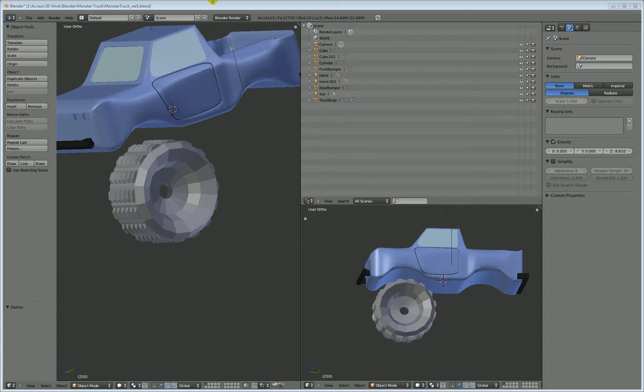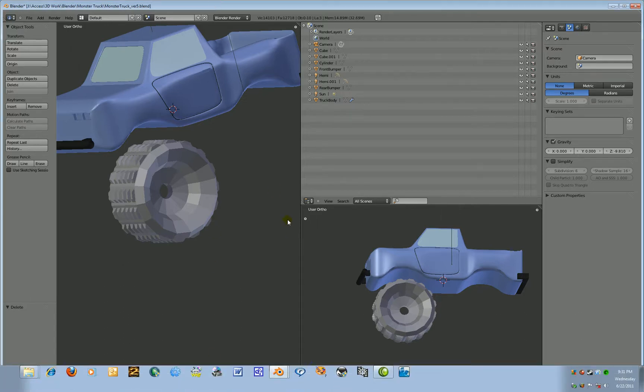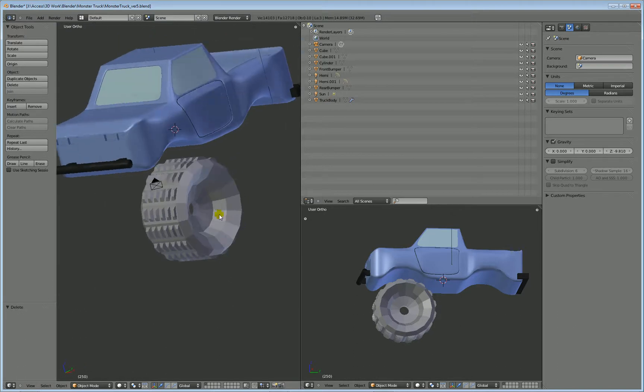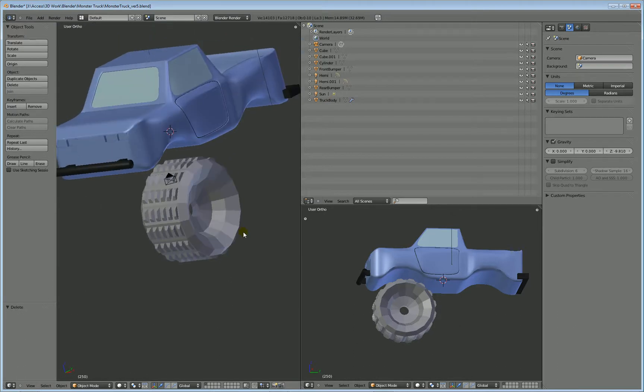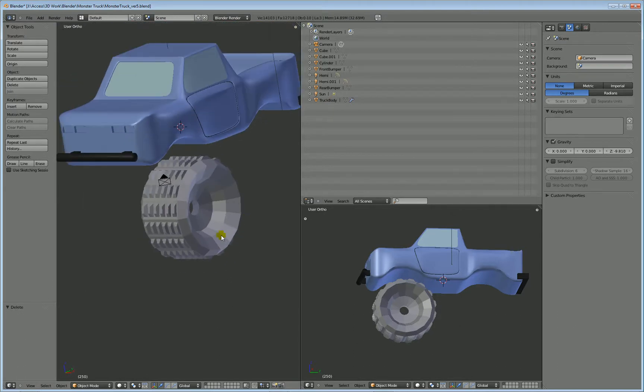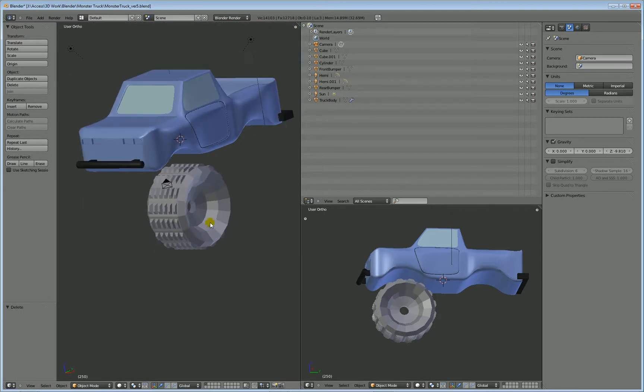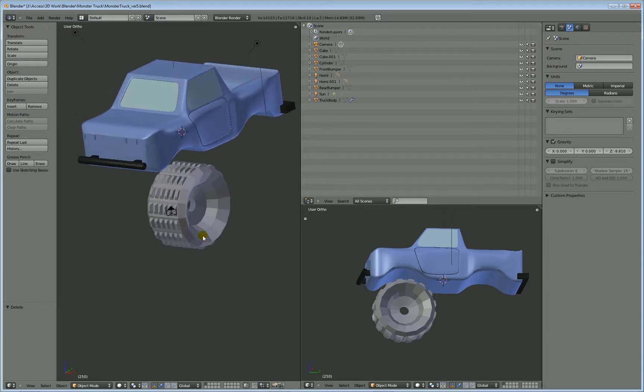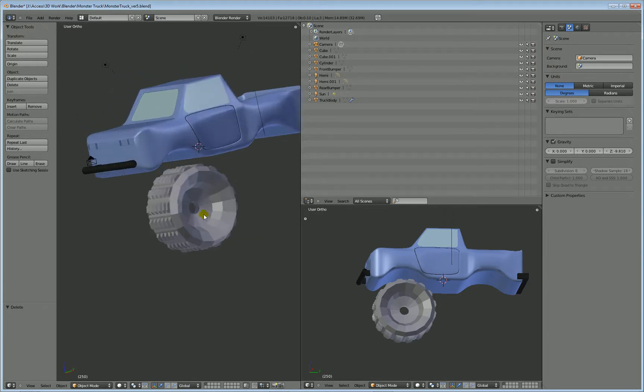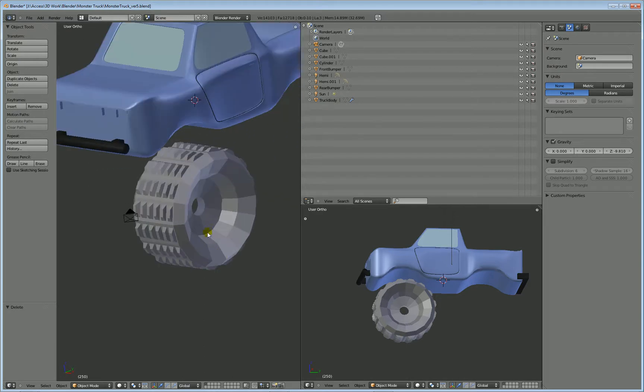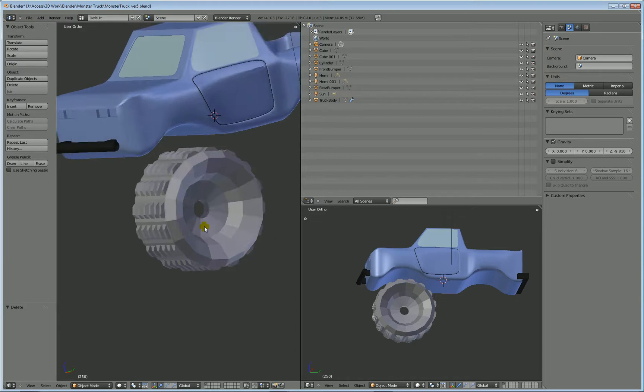I am back, hopefully with full sound this time. Sorry about that, a little bit of technical difficulties there. So we got our wheel here and what I was going to show you is a pretty neat trick that you can do to kind of enhance your work here.